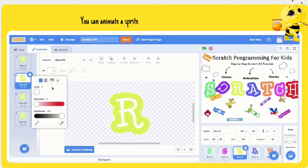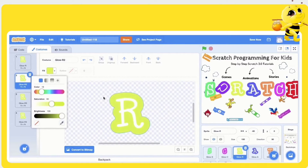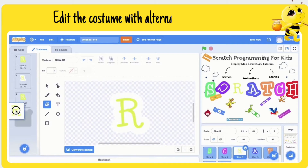You can animate a sprite by switching between costumes. Edit the costume with an alternative color.